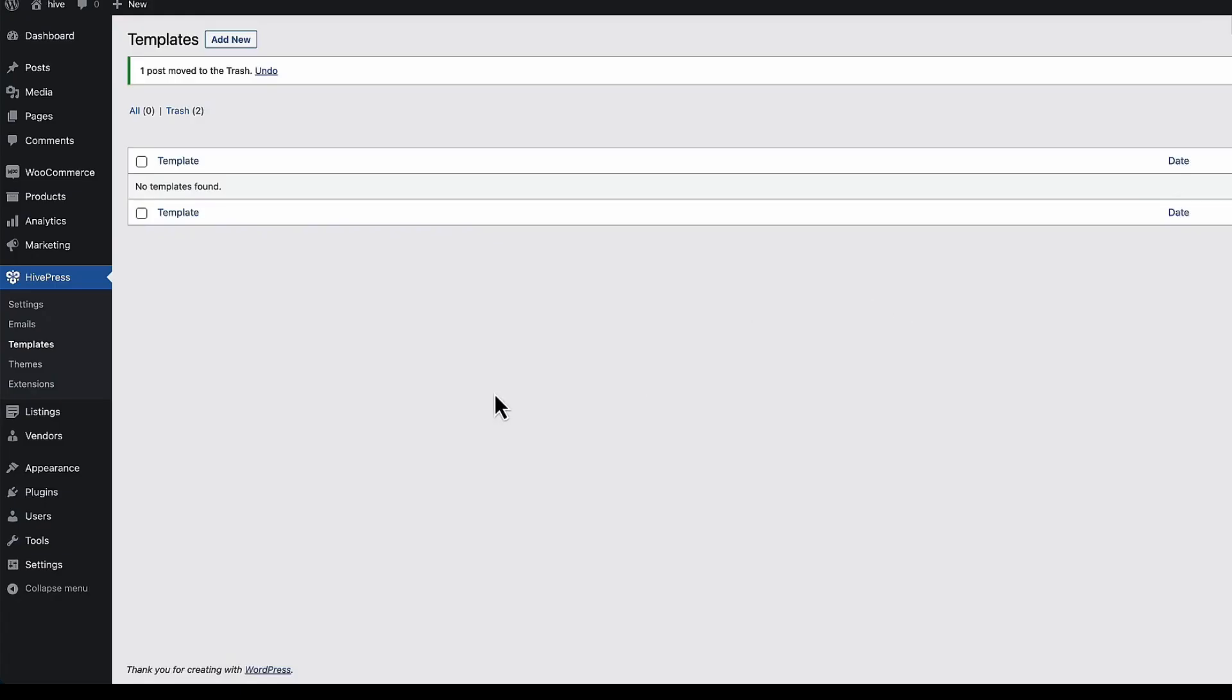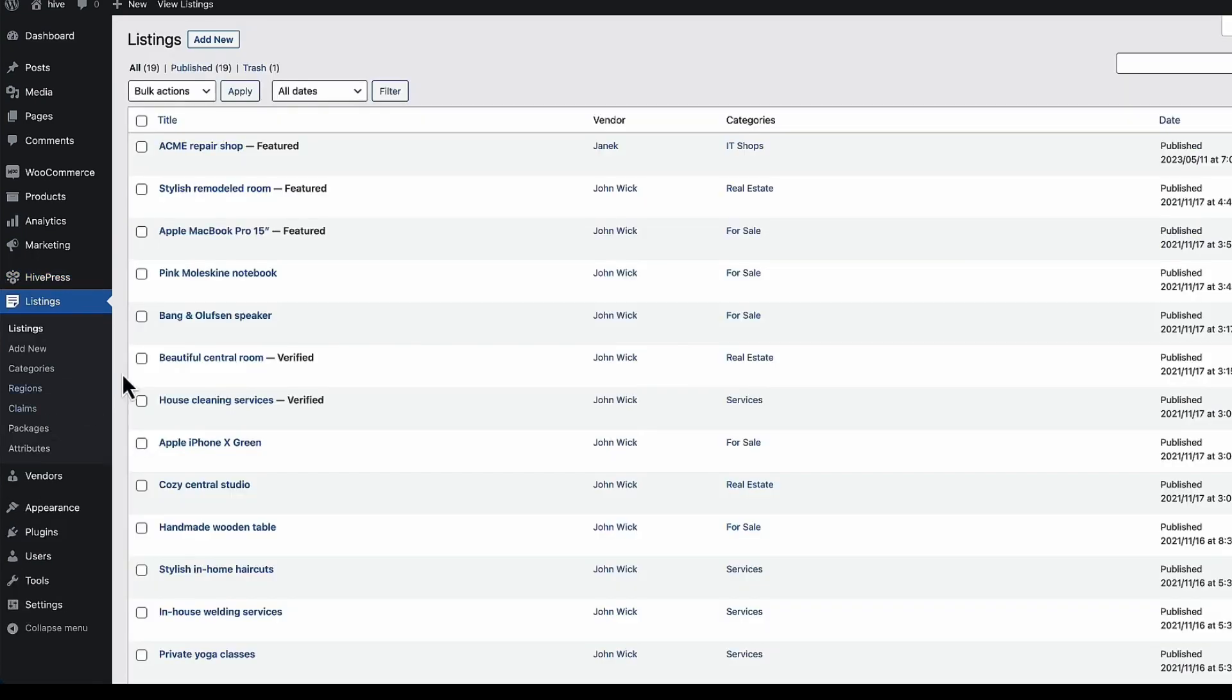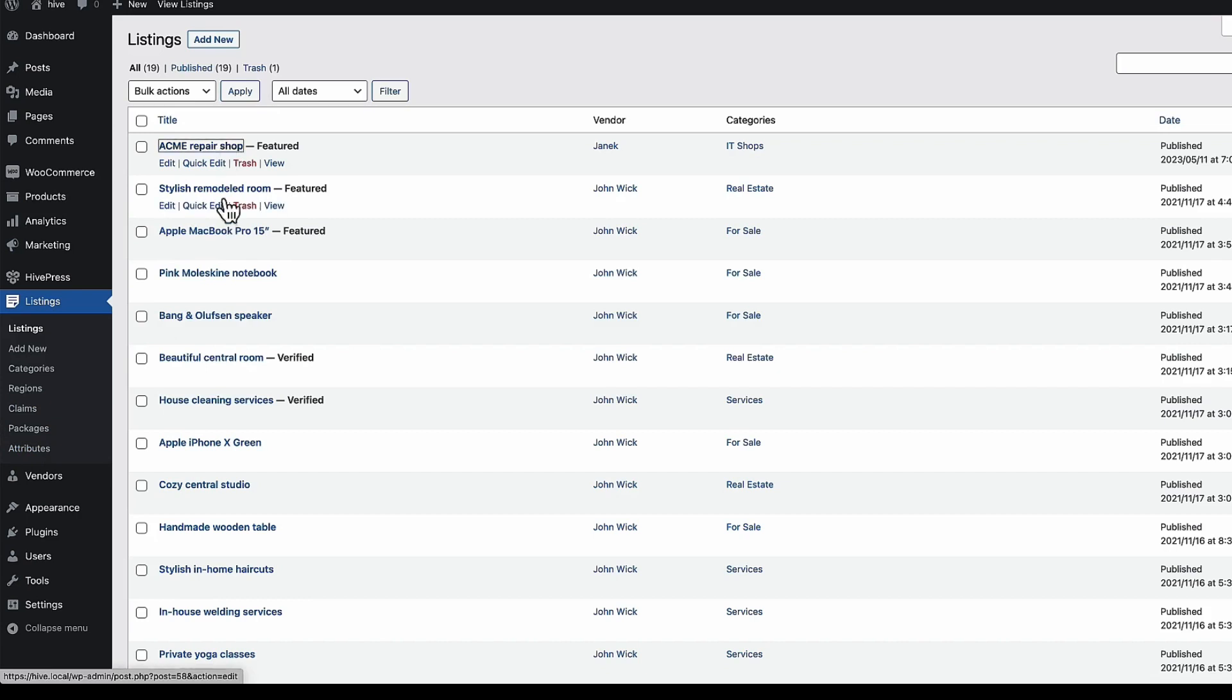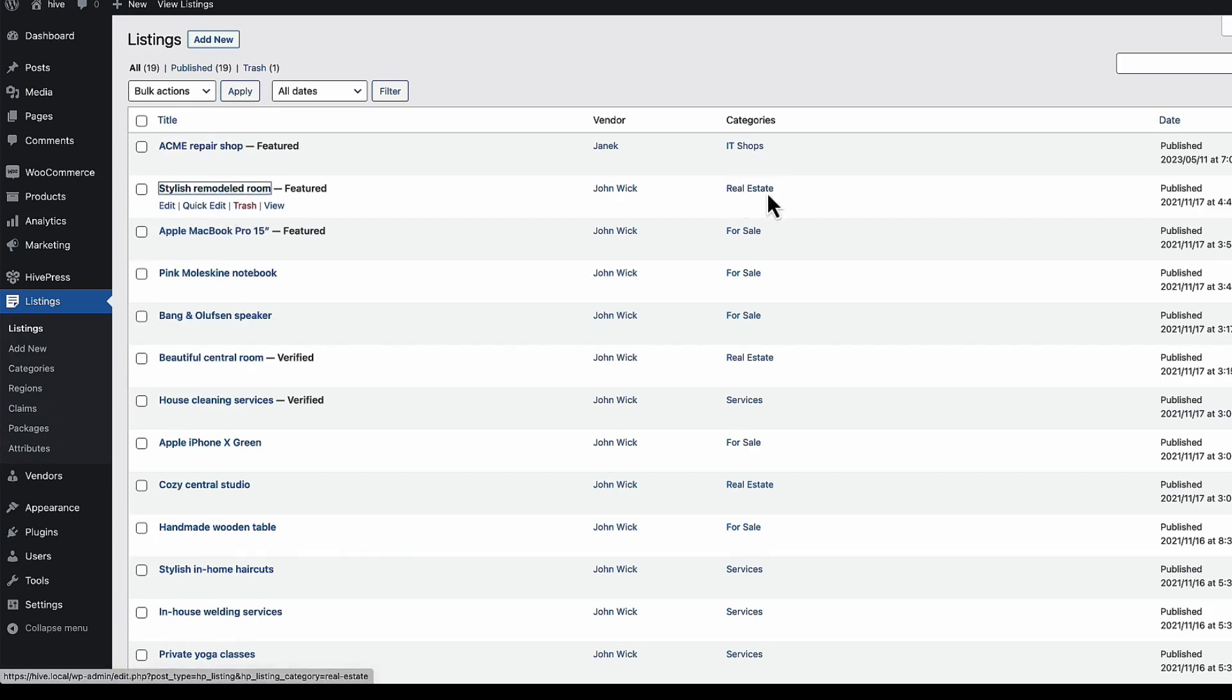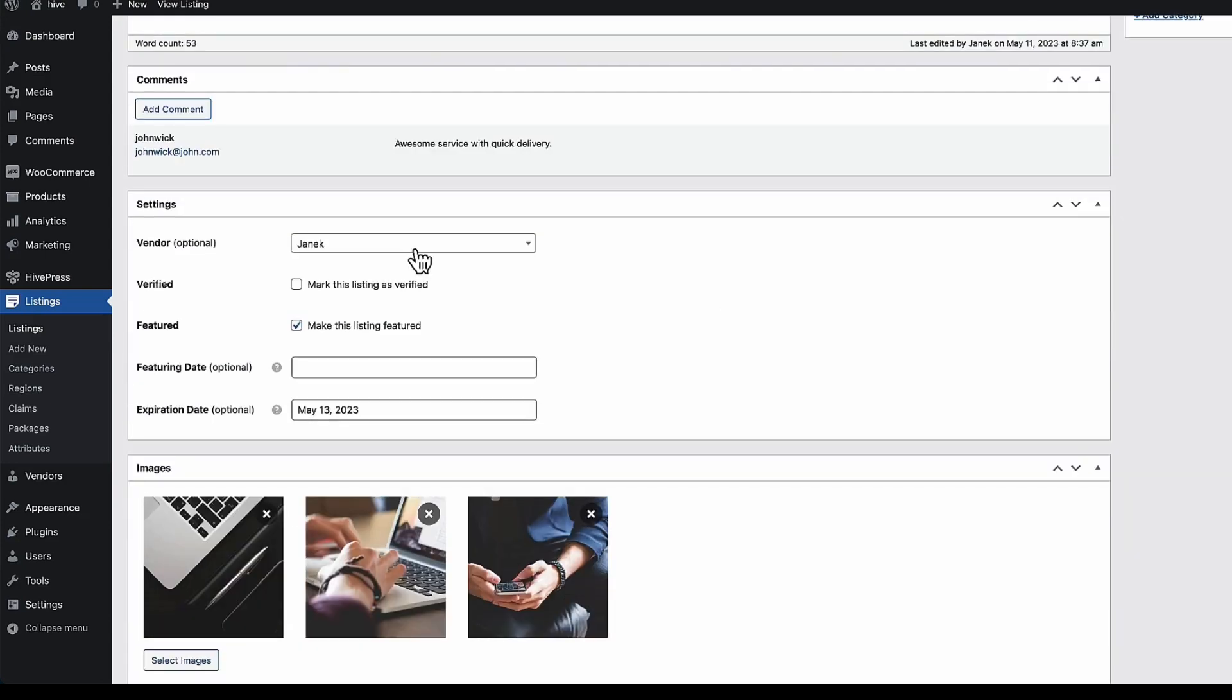Now let's take a look at the listings. If I open it up, you'll see there are categories, regions, claims, packages and attributes. Listings are the ones here. And if I open up two of them. One is for category IT shops and second one is for real estate.